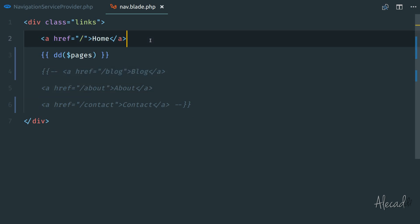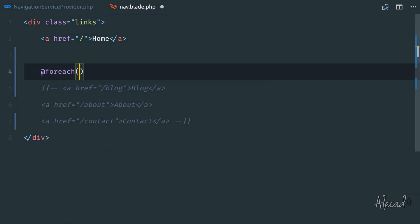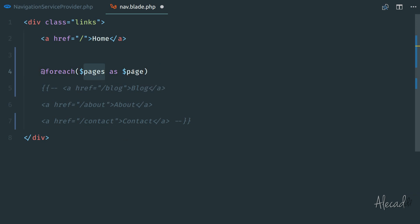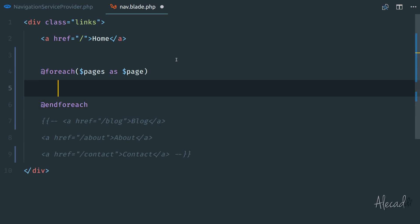So let's do something like this. Let's use the blade directory @foreach. And we can say, and this is really similar to standard PHP, we can say foreach pages as page. So it's going to loop through all the pages and going to return this single variable page, we can end the foreach with @endforeach.